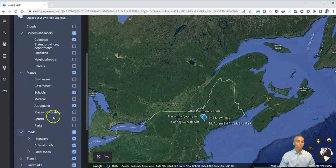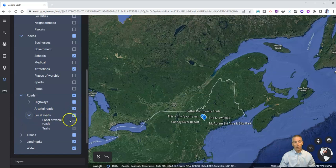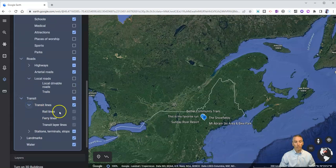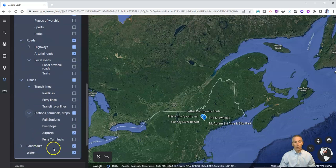For roads, perhaps we're going to have just our highways and none of our local roads highlighted in our transit maps. For transit lines, I don't want any of them, so let's turn those off. But I'm going to have airports and rail stations still show up on the map.